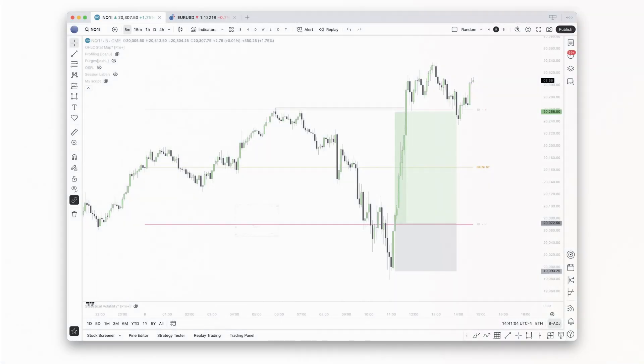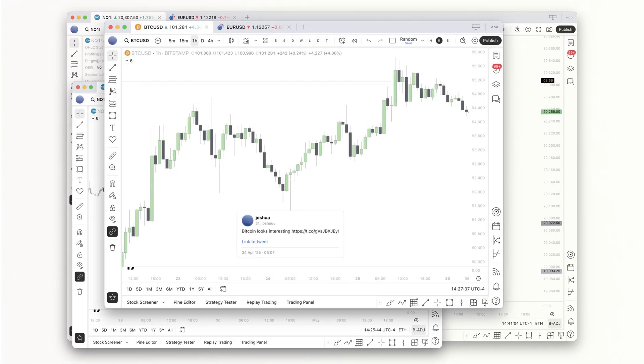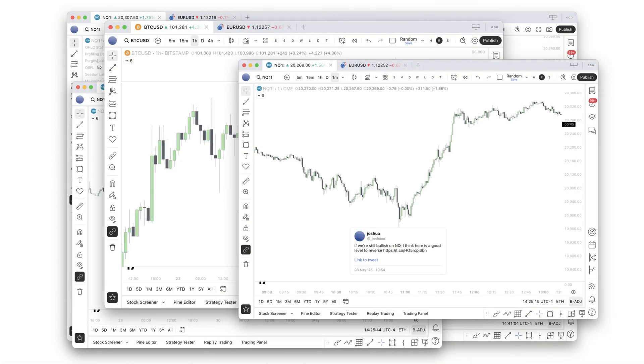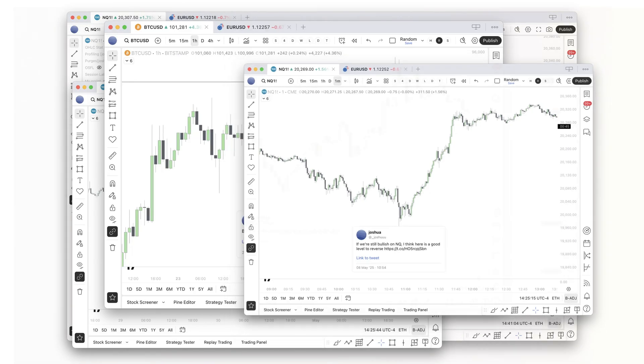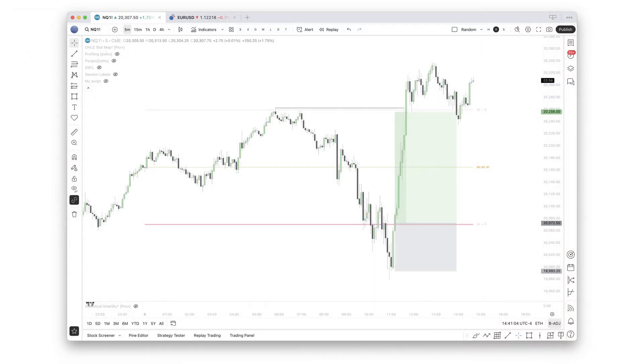If you follow me on Twitter, you've probably seen me post a lot of market expectations lately, and most of them have played out. So in this video, I will cover a few of them and walk you over how I analyzed the markets and predicted the moves before they happened.